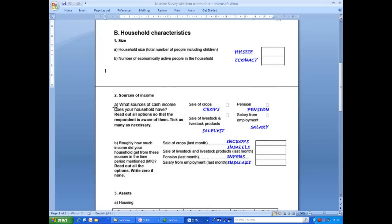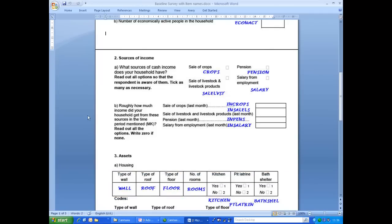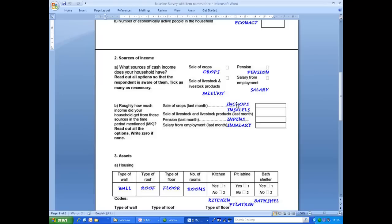Question 2A has four checkboxes. There are four pieces of information, and thus we need four items. The same is true of question 2B. Note in 2B, we would not expect values where that particular source of income was not chosen in 2A. For instance, we would not expect data for sale of crops if sale of crops was not a source of income.